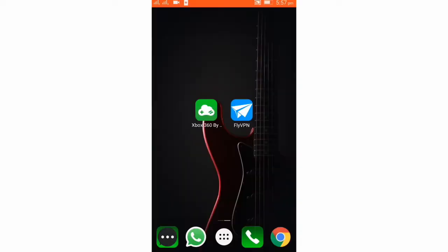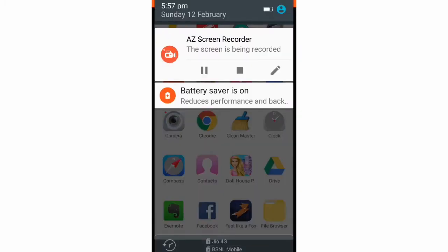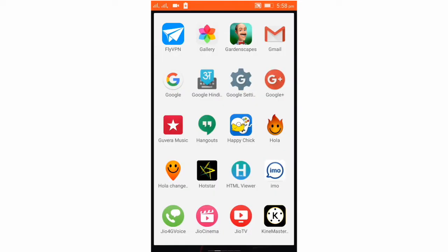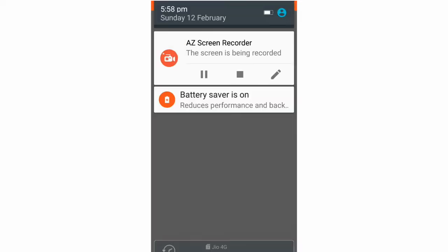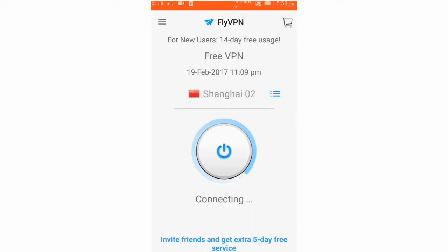For playing PC games on your Android phone you will need to have Cloud Games — links are in the description. Please download Cloud Games and Fly VPN, this will help you to play PC games on your Android phone. Please download them first.